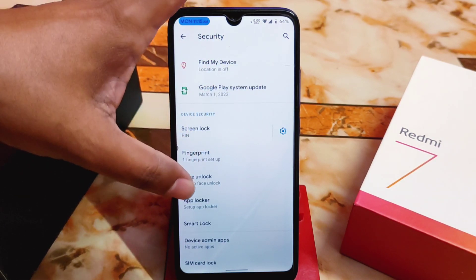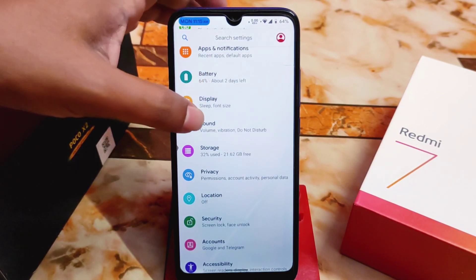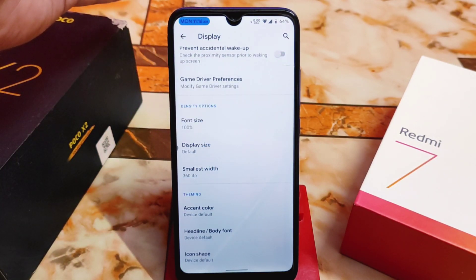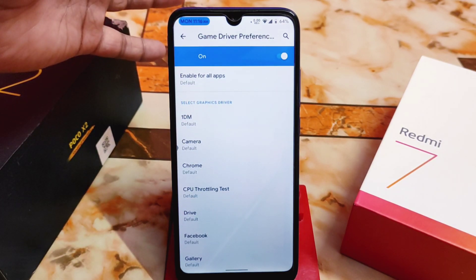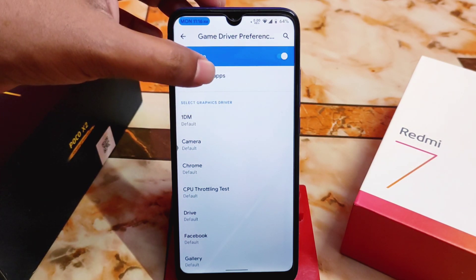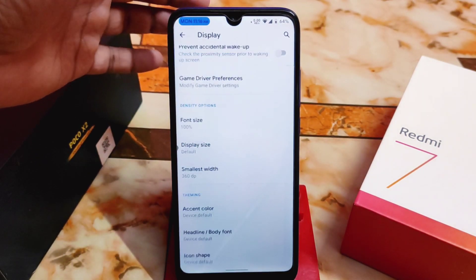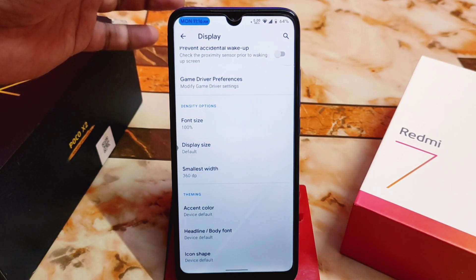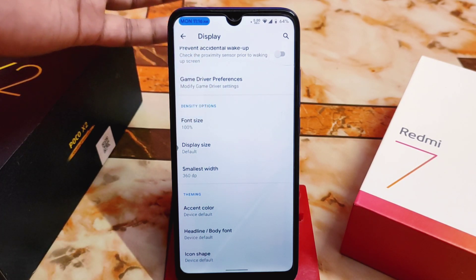Fingerprint, face unlock, and app lock are all available and working with no issues. Display options are all perfectly working. We also have game driver preferences — you can enable it for a particular application or enable for all applications. Changing the game driver before playing may give you better performance.